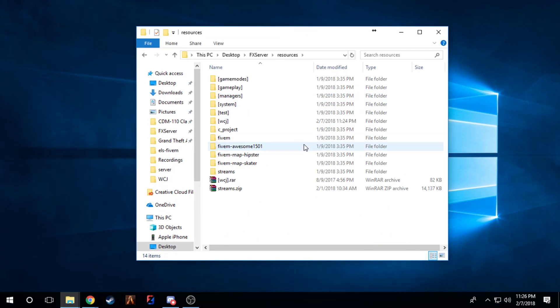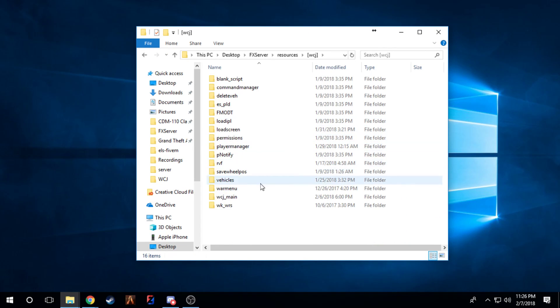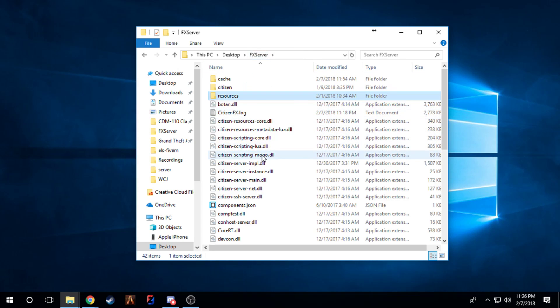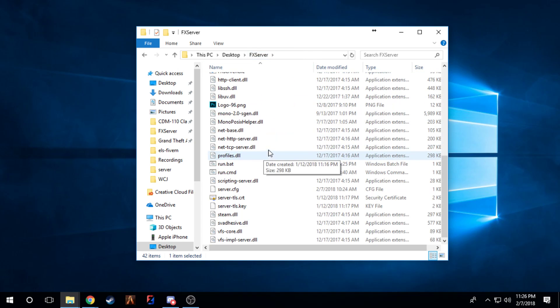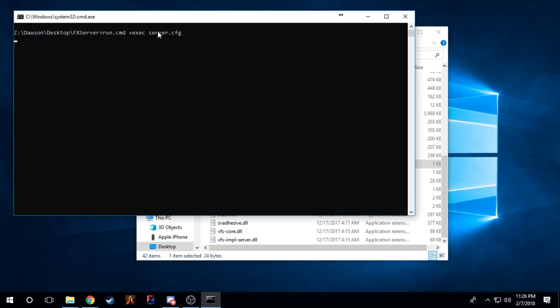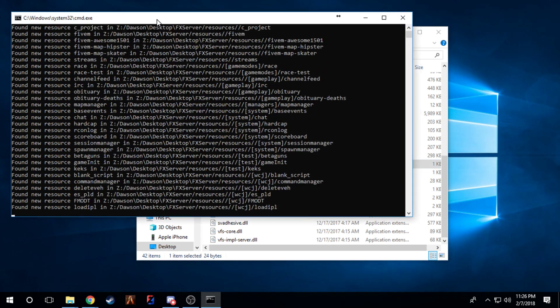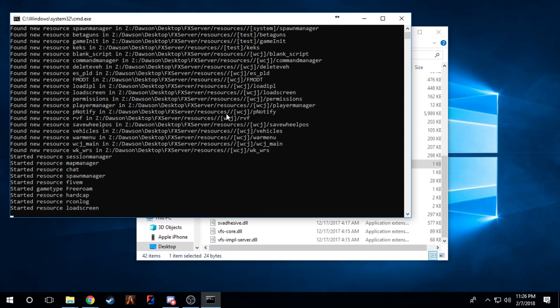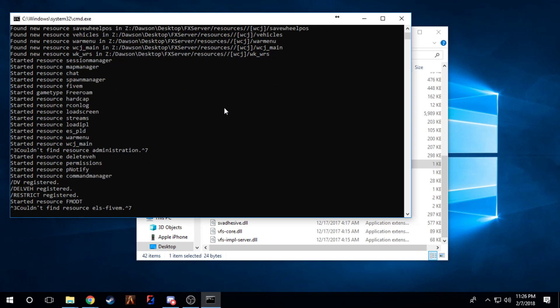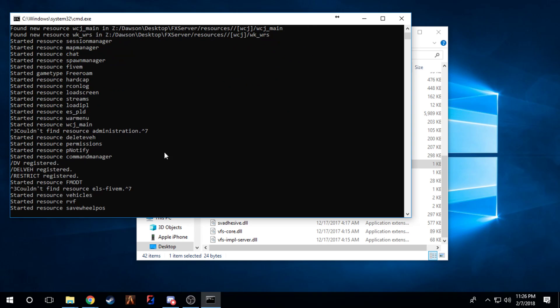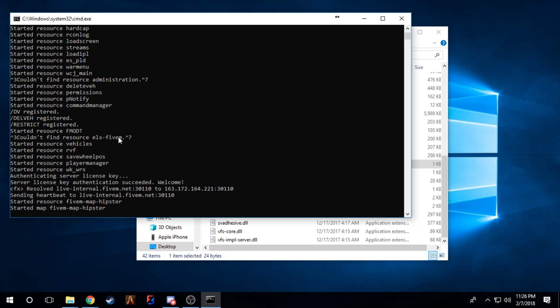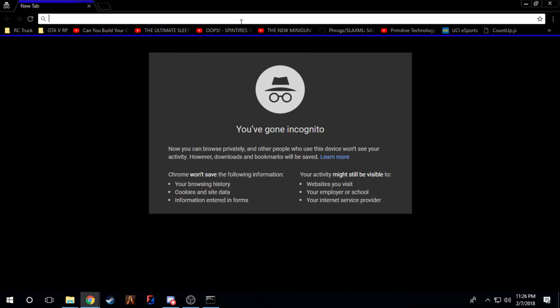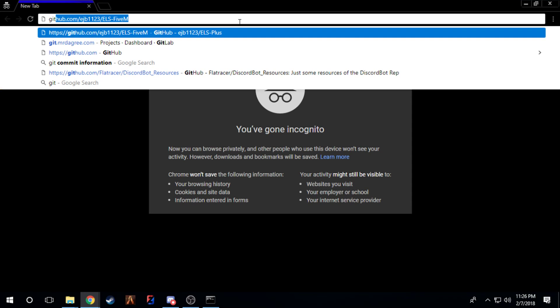We're just going to start from the beginning. Here is my FX server, completely blank, no ELS to it, nothing at all. We're just going to go ahead and start running that, so that's done. Another way to prove that ELS FiveM did not load.